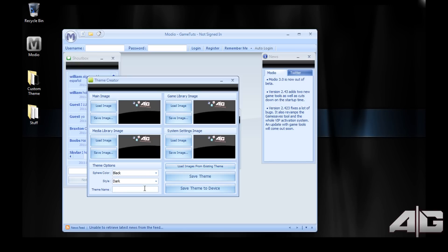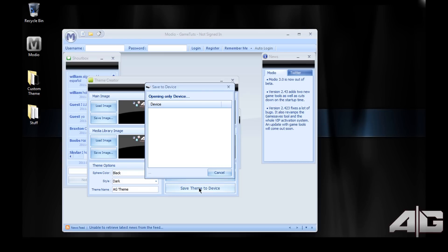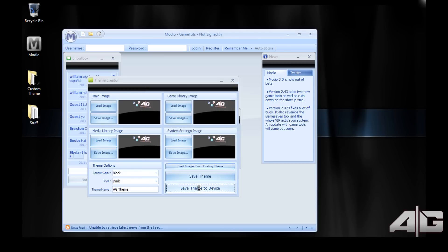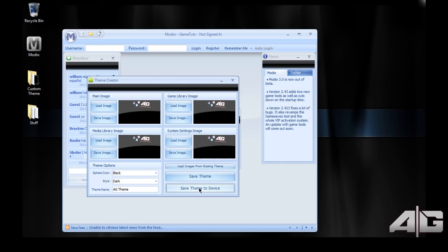Then name your theme and click save theme to device. It seems to automatically find the correct device, okay. Once that's saved you can take it back over to the Xbox where you can set the theme up.